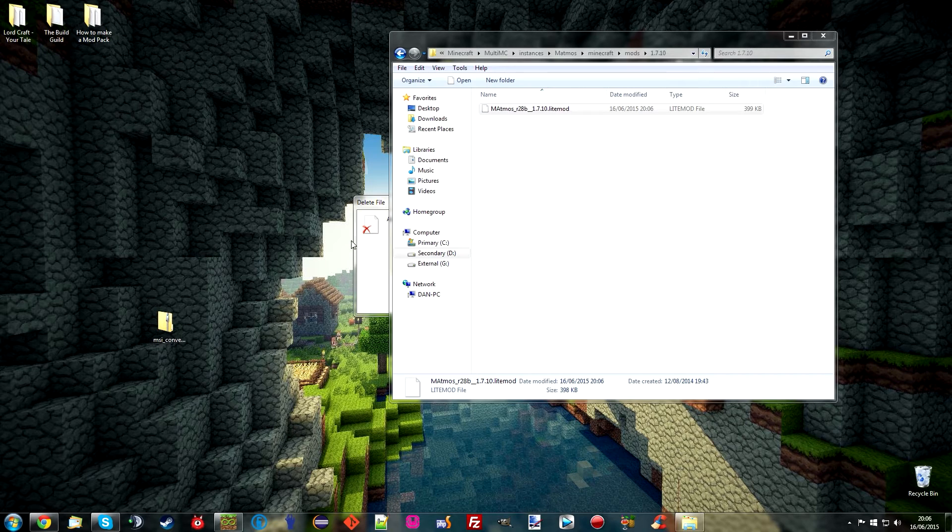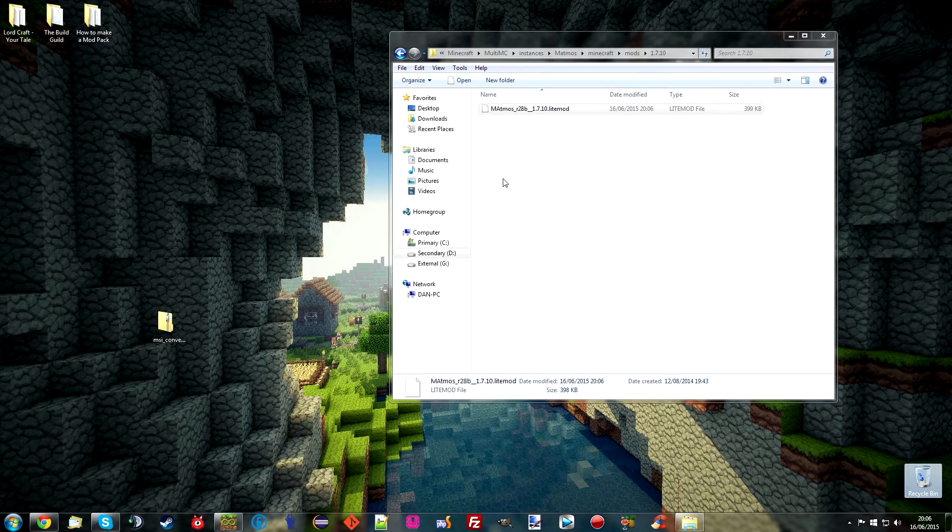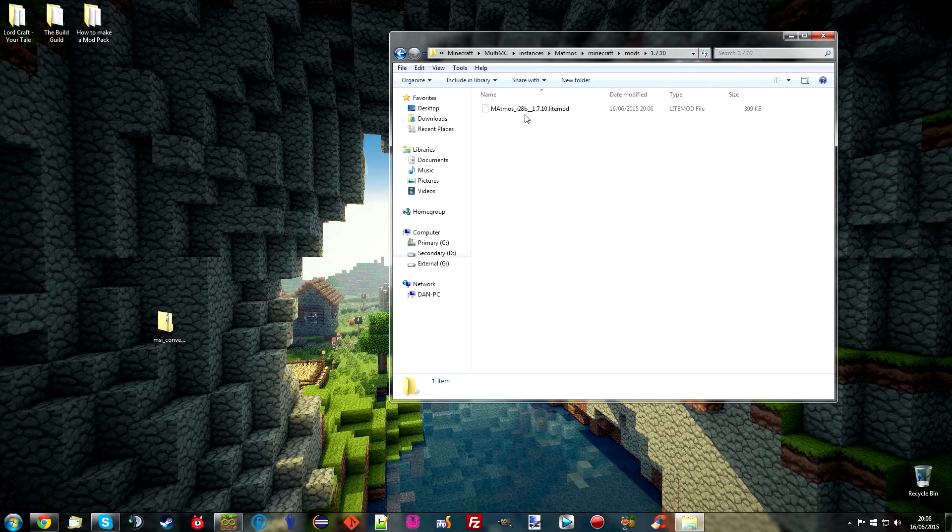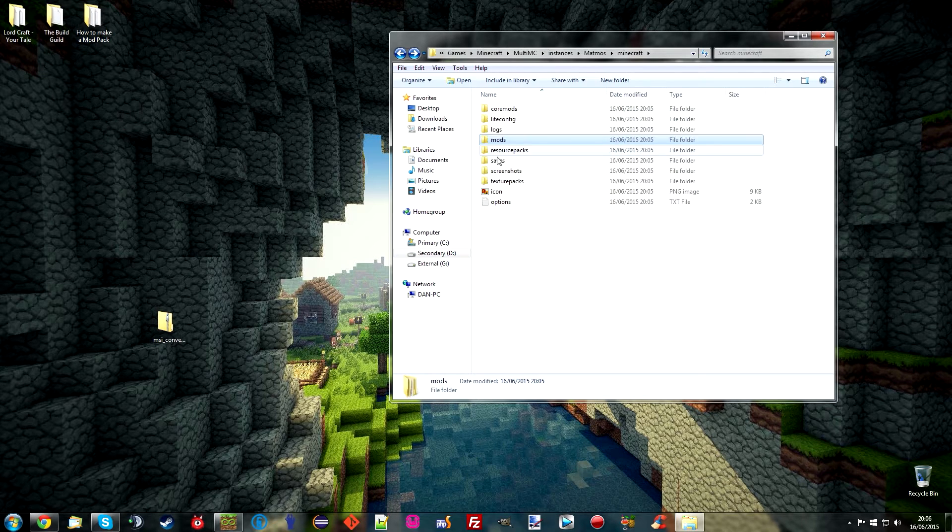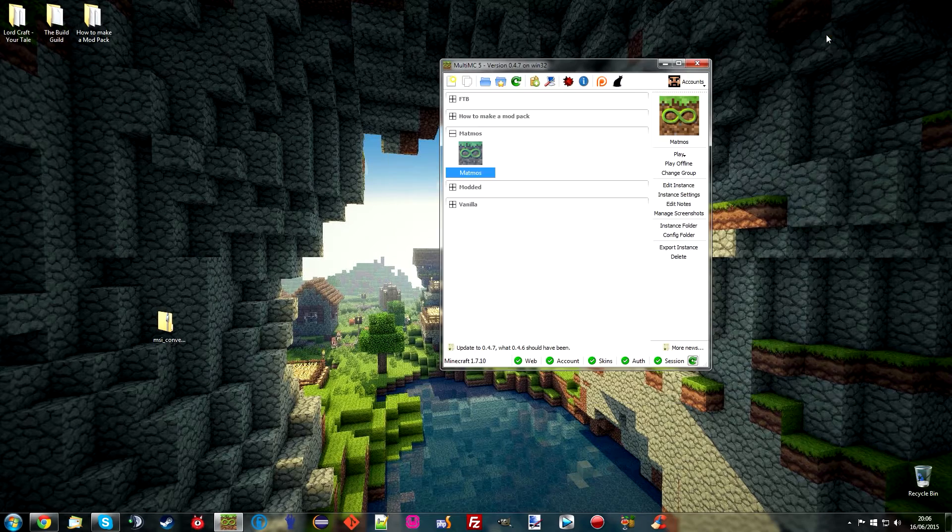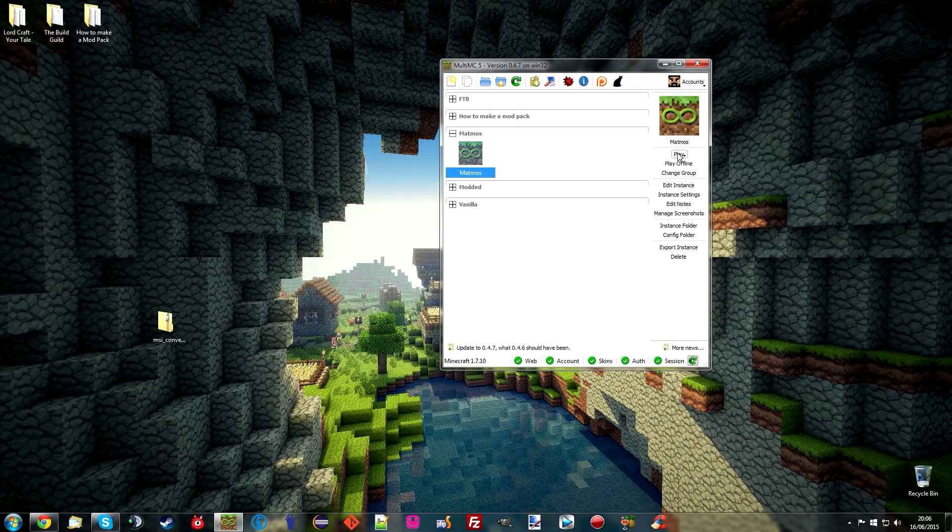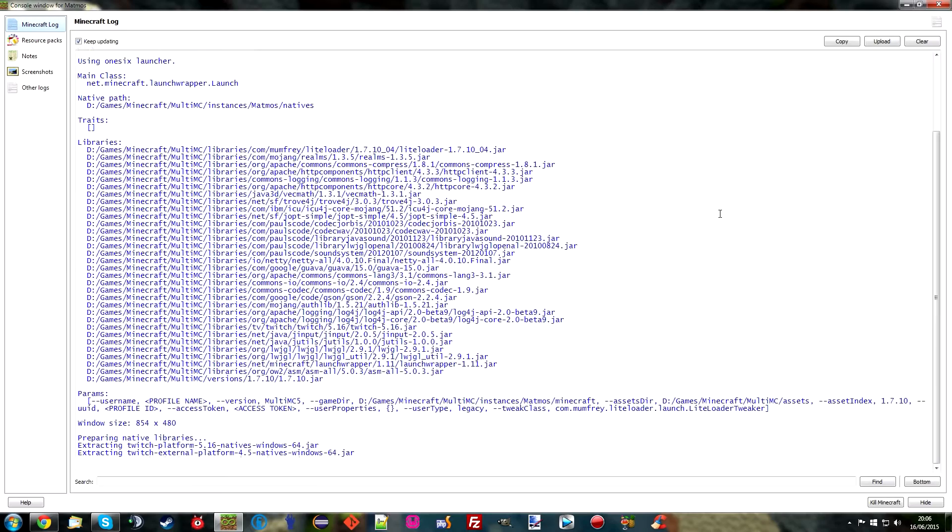So we now have the Matmos mod inside our 1.7.10 folder inside the Mods folder. That's where it will be loaded from. Now all I'm going to do is play again just to make sure that this is loaded.